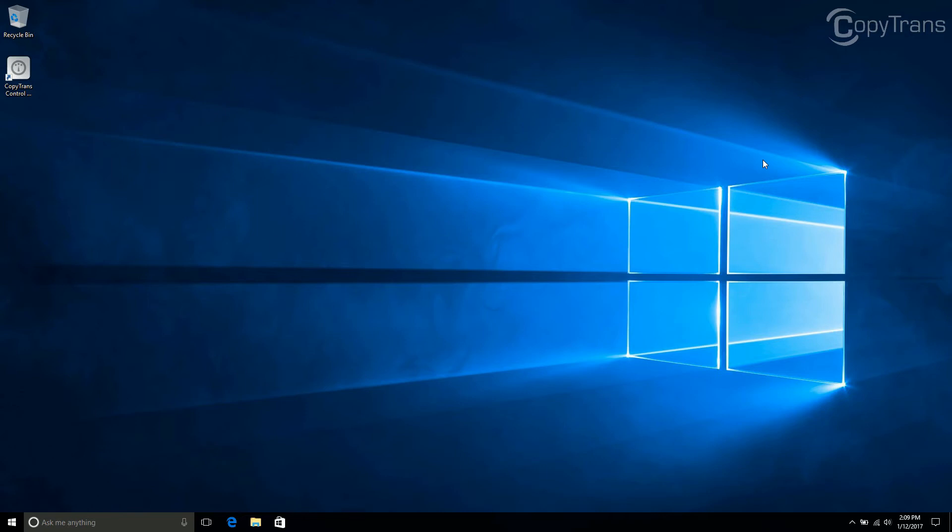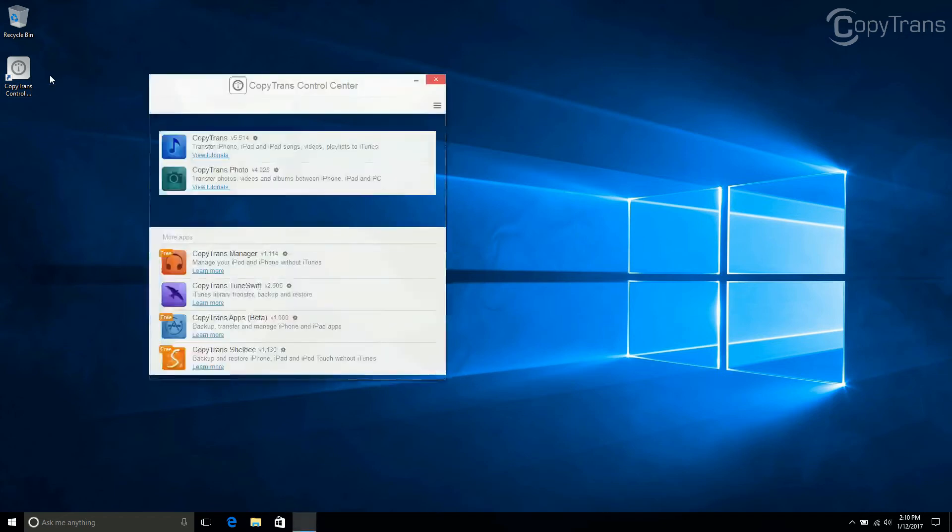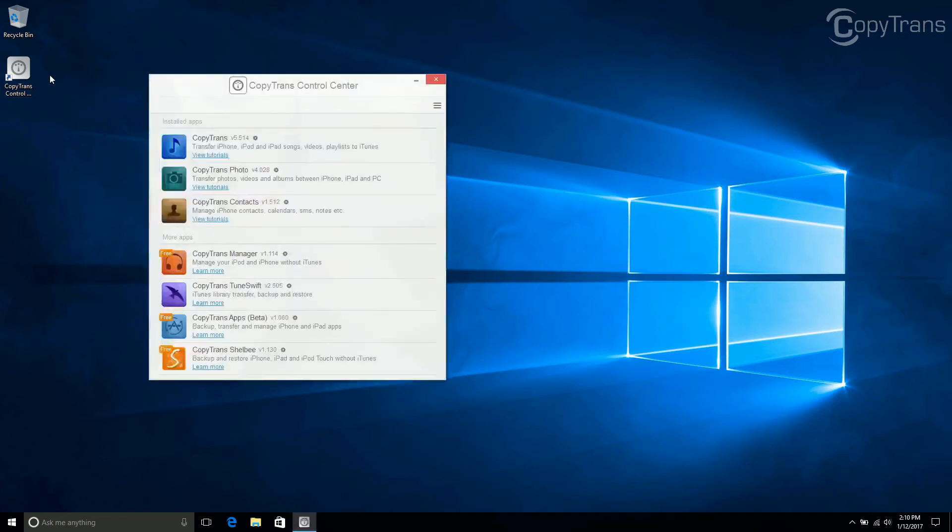Once CopyTrans Control Center is installed, open it if it is not already running. Then click start next to CopyTrans Photo.